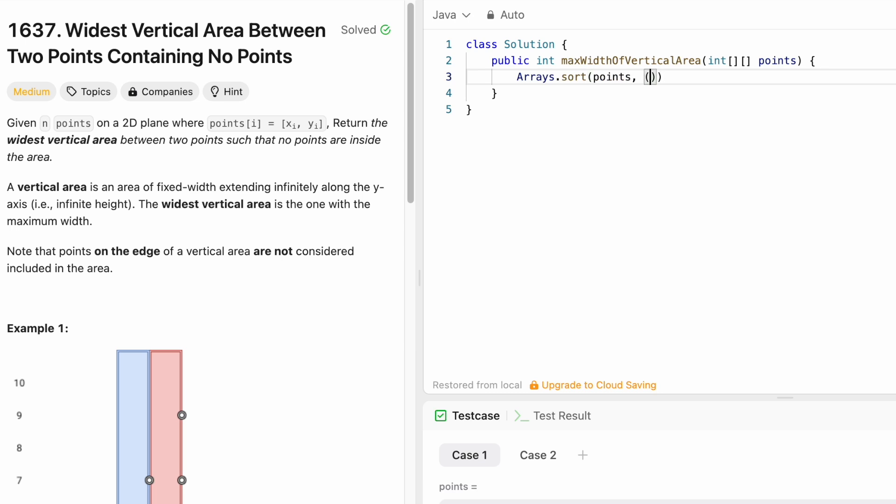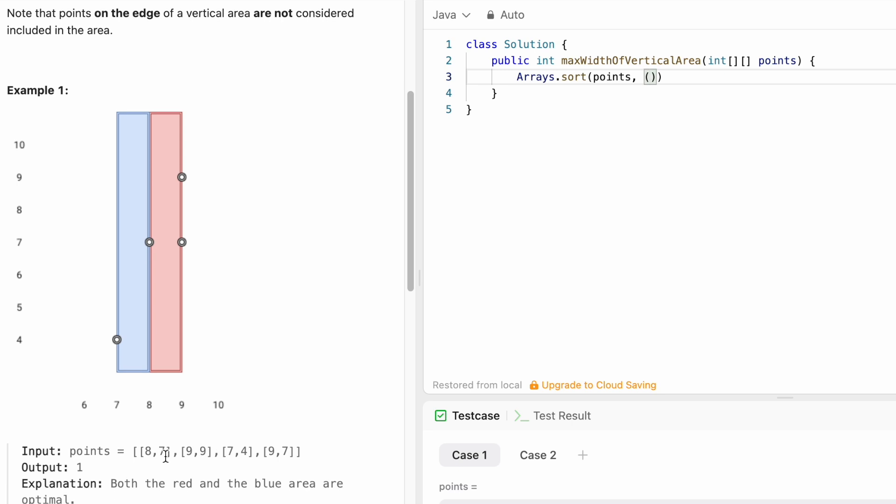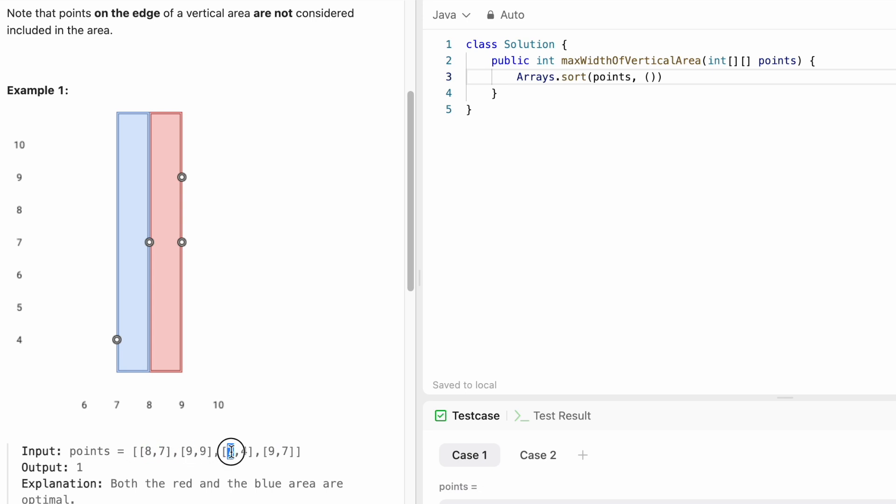We have to sort the array based on the ascending order of the x coordinates of the points. We are sorting according to these values for every point given in the points array, so these x coordinates will be sorted in ascending order. To do that, I'm writing a comparator where I'm declaring two objects, a